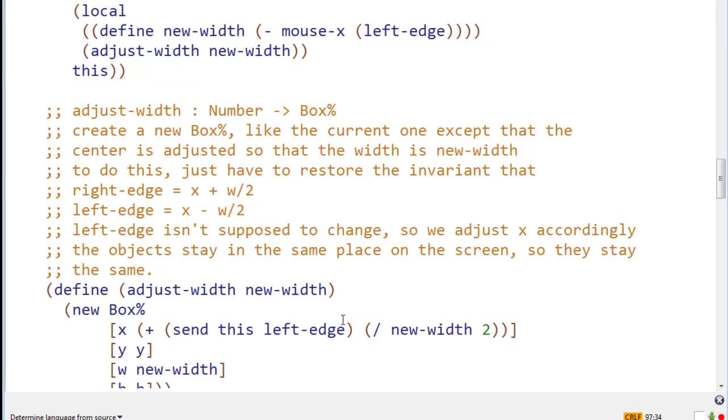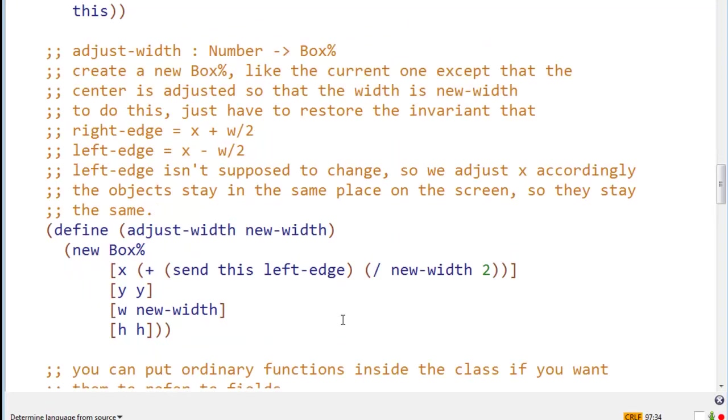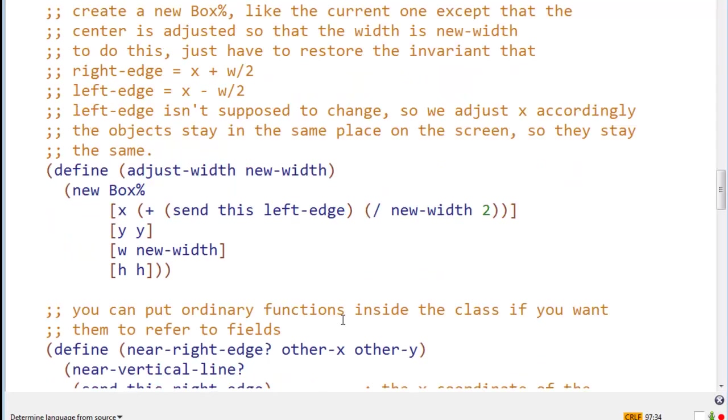So the x, again, we have to figure out how to adjust x to restore this invariant. And say, well, x is supposed to be the left edge plus w over 2. So that'll be our new value of x. Y is unchanged, w is the new width, and h is unchanged.